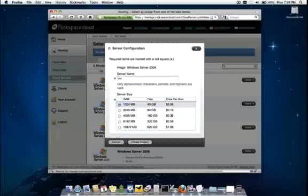Once we hit Create Server, after a couple moments, the page is going to refresh and will be presented with the administration password as well as the technical details of the server.